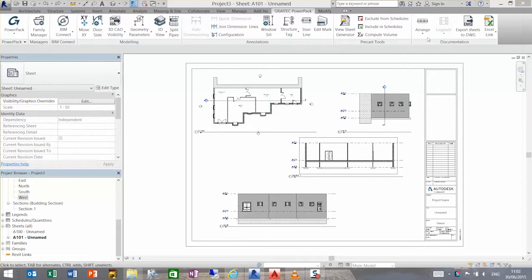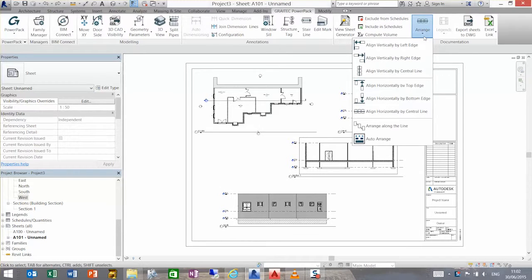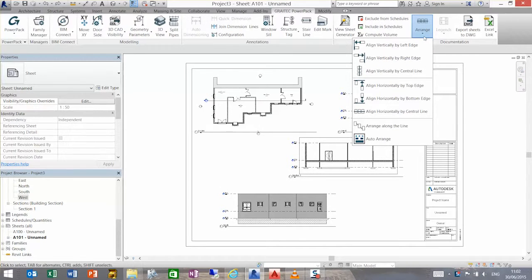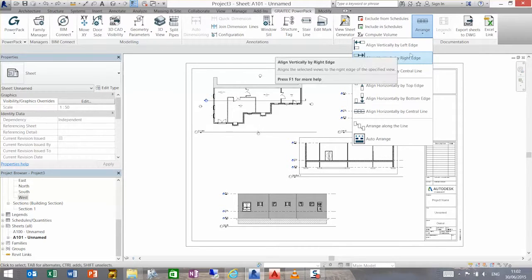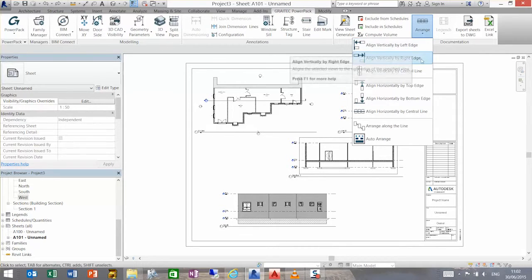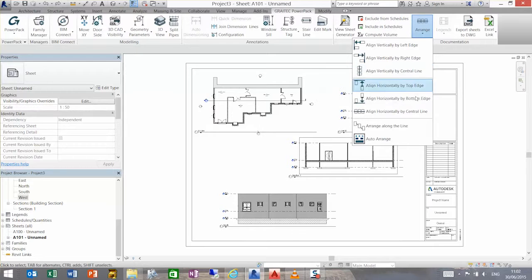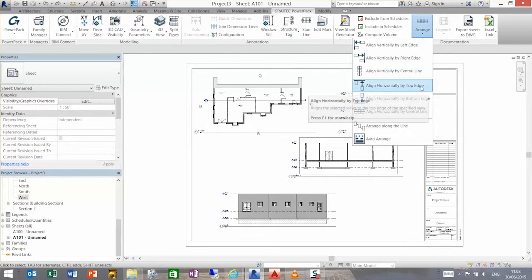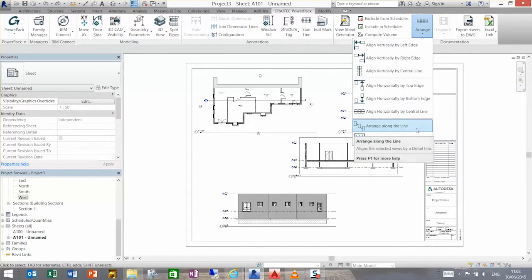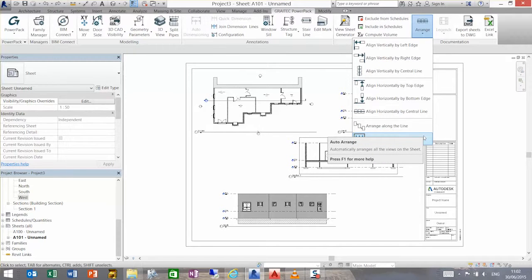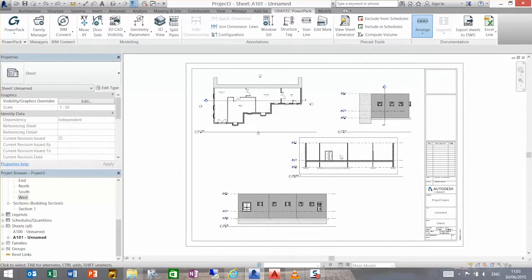If we look at the arrange command at the top, we have different ways of arranging the viewports. We have arrange along a vertical line—the left edge, the right edge, the center line. We have top, bottom, and center line. We have arrange along a line and we have auto arrange.